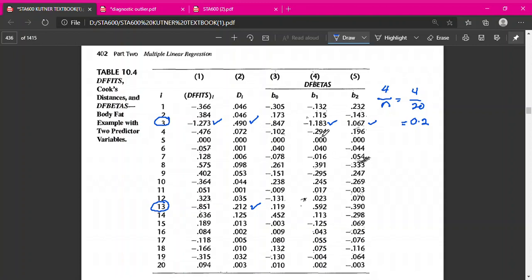For beta-1 and beta-2, there are values more than 1, so we can say observation 3 is an influential observation and it influences the coefficients of beta-1 and beta-2. Overall, we can say observation 3 and observation 13 are influential observations, with observation 3 being more clearly influential across all measures.